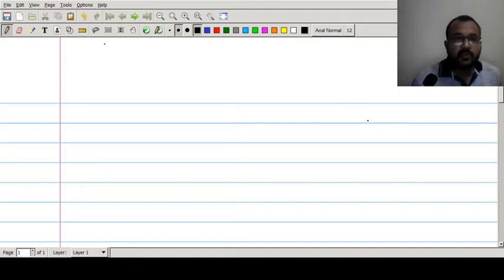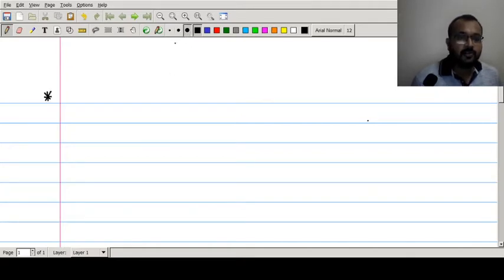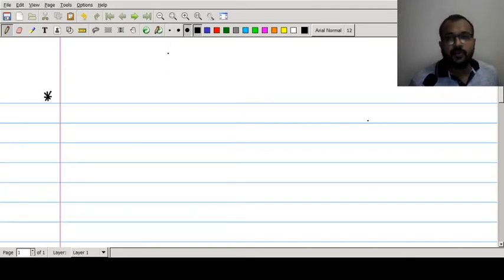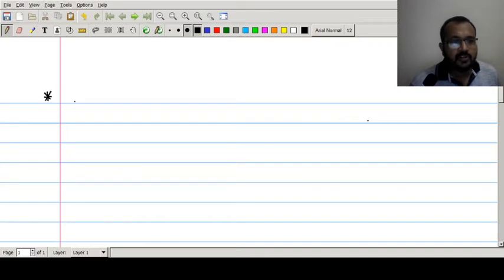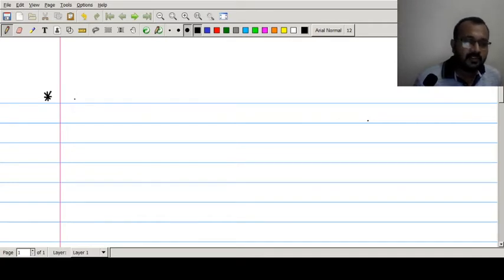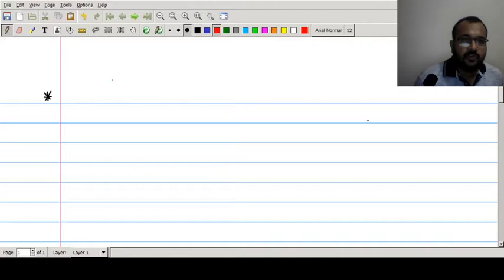Hello friends, welcome back to the lecture series on linear differential equations. In previous few modules we discussed the method of solving general solutions of linear differential equations, including simultaneous linear differential equations. Now we move to a new topic: symmetric simultaneous equations.